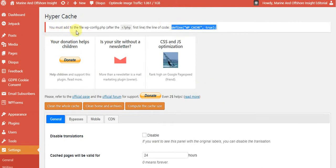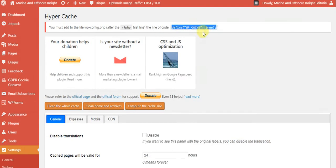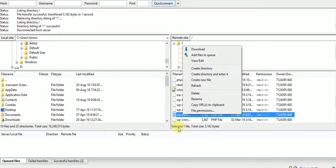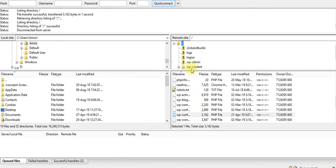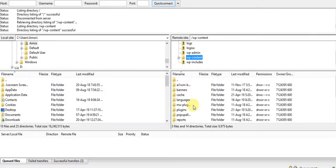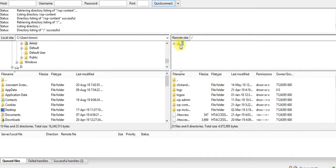Then go to our client's file manager. You have to go to WP content — sorry, you go to the root folder, then the WP content folder, and look for the wp-config.php file.